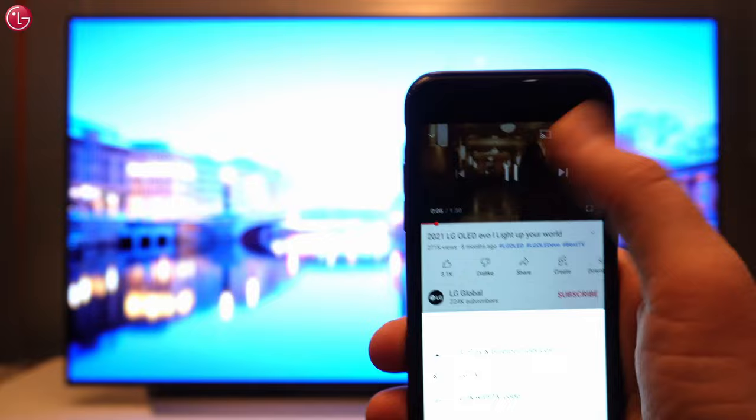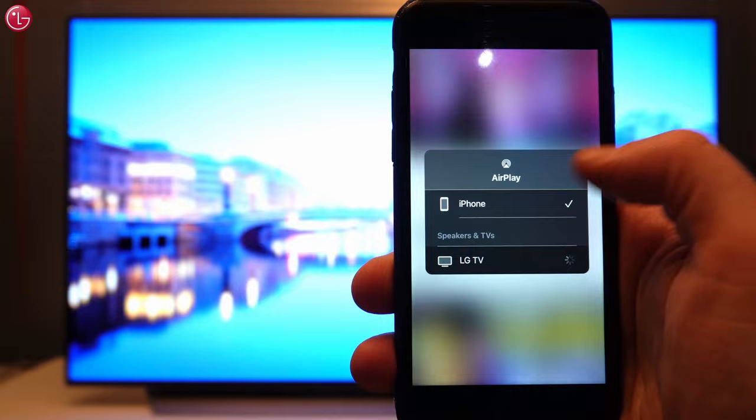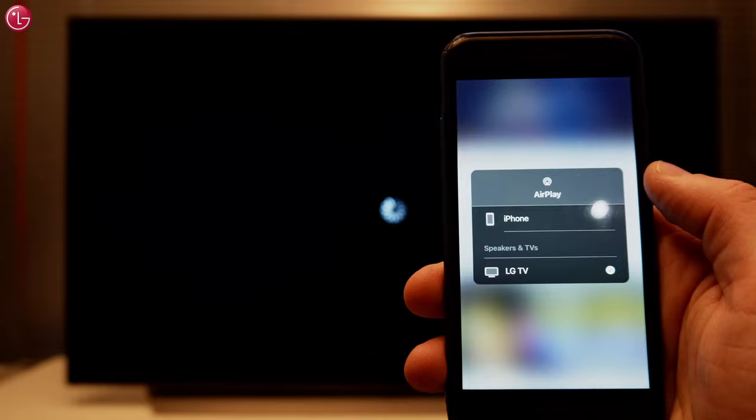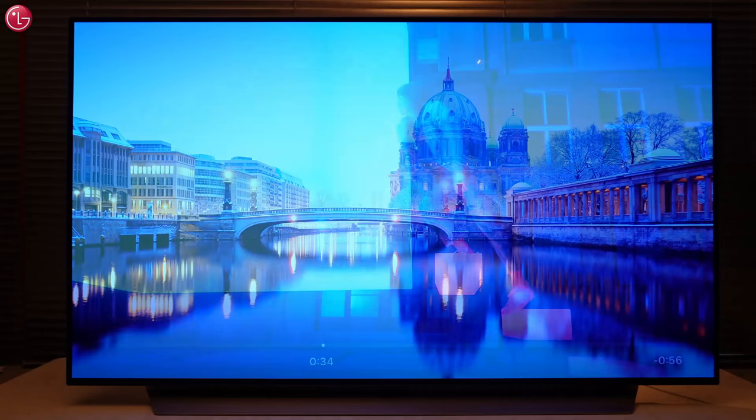Then select AirPlay and Bluetooth devices. Select the TV and enter the code on the screen. You only have to do this the first time you connect with AirPlay, but you can change this, which we will show later. The video is now played on the TV.